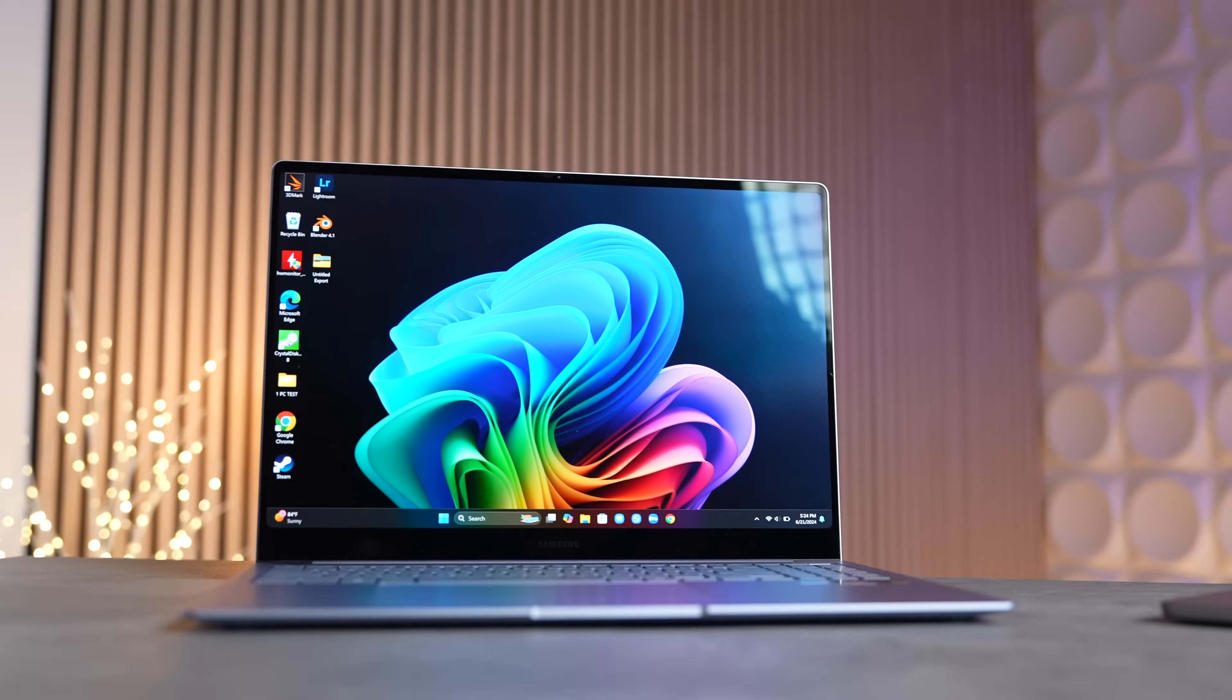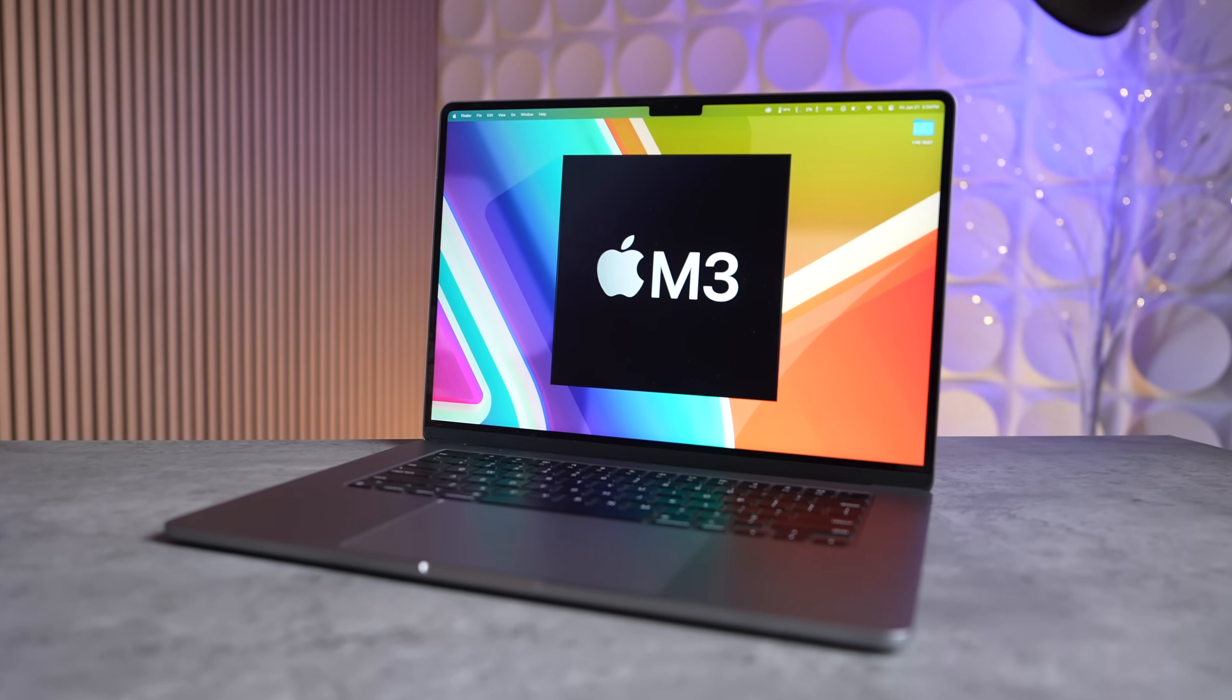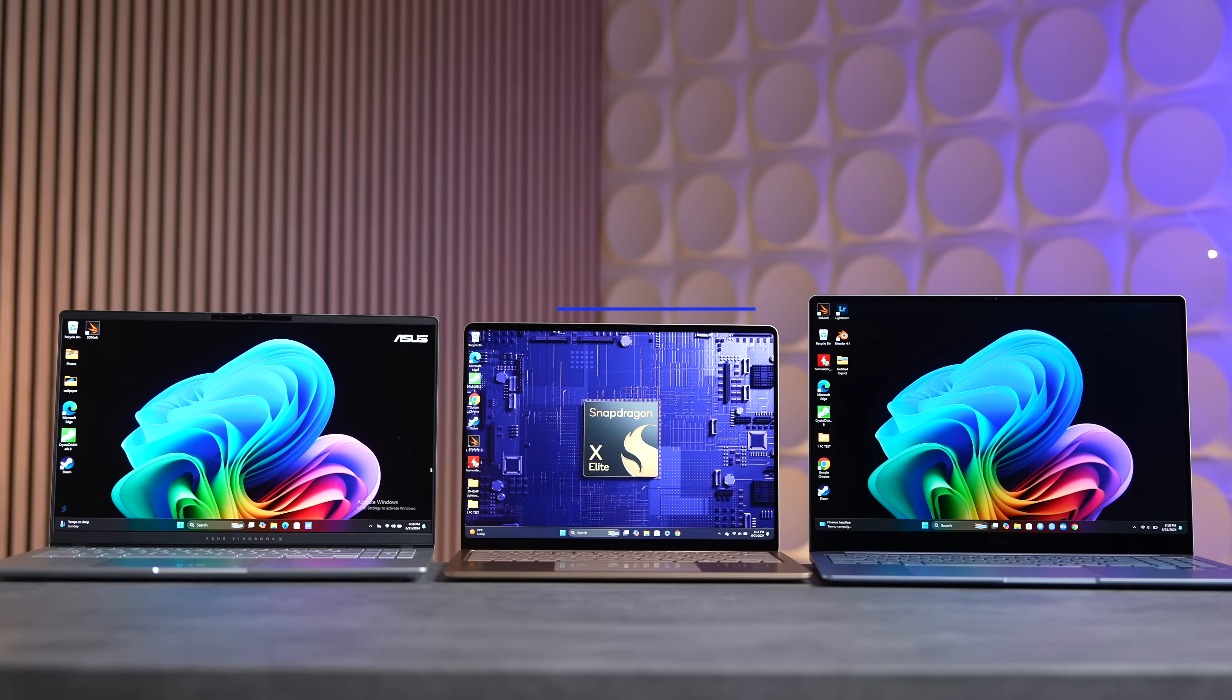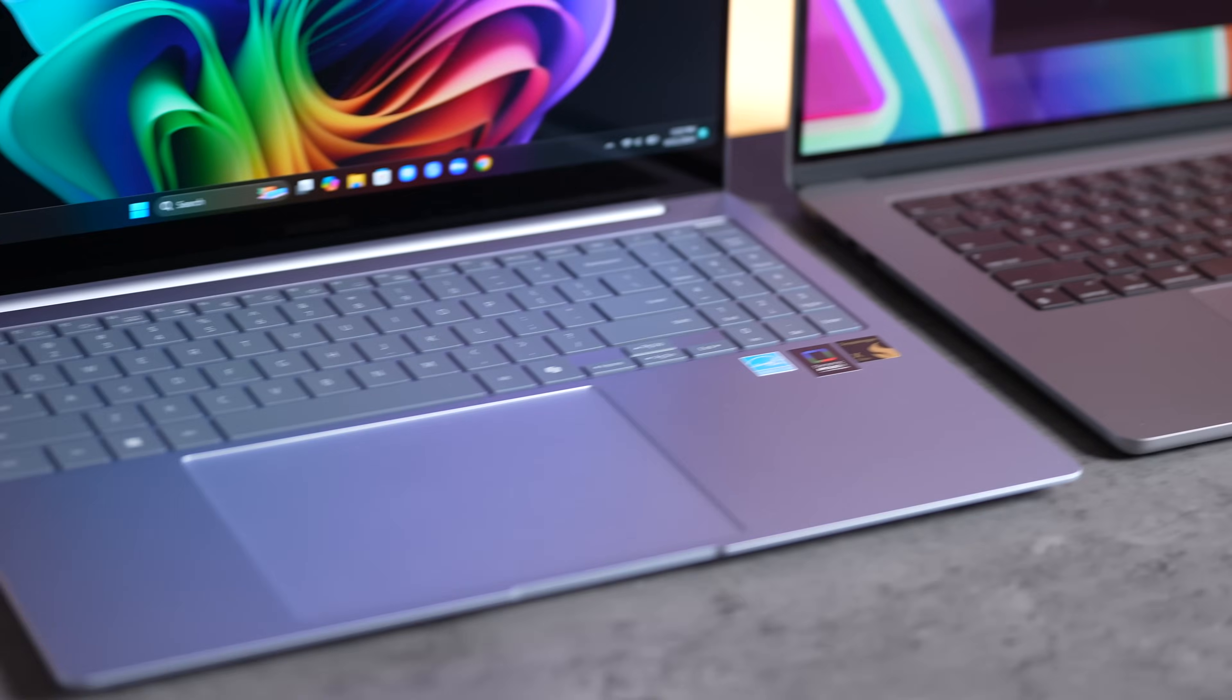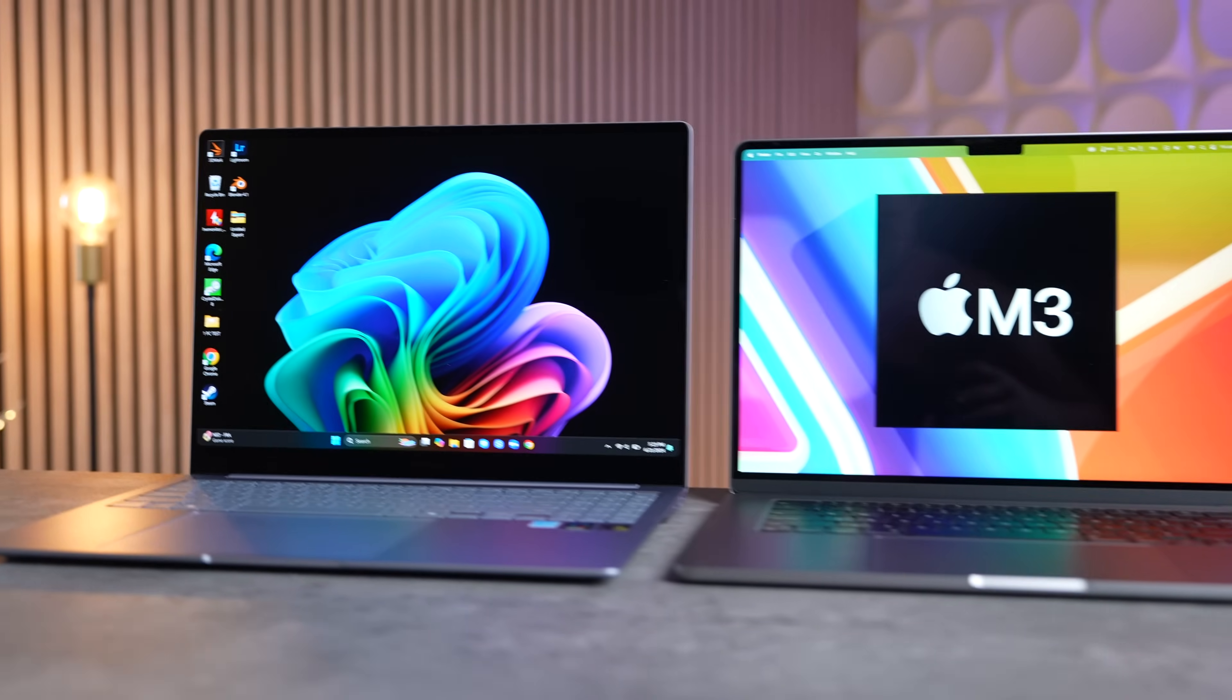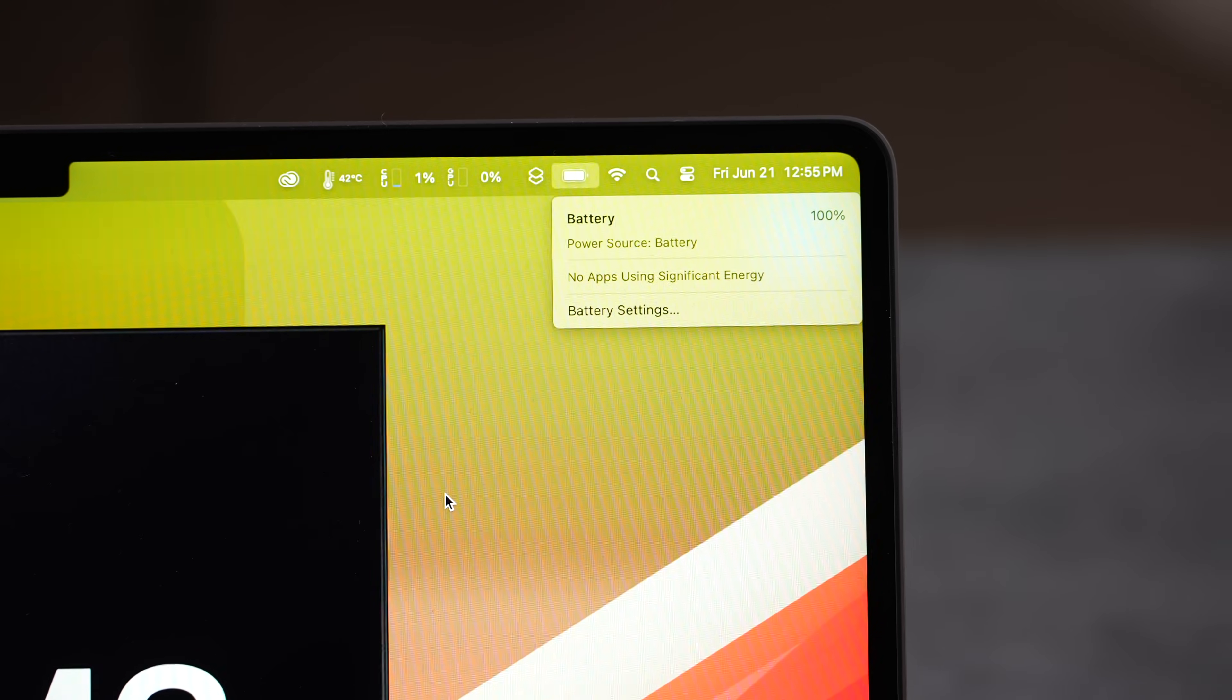Can the most powerful Snapdragon X Elite laptop beat out Apple's M3 MacBook Air? In this video we have the Galaxy Book4 Edge with the absolute fastest X Elite, the 84 SKU, so we're going to be testing everything including design, ports, displays, keyboards, trackpads, SSDs, performance, and yes, battery life.